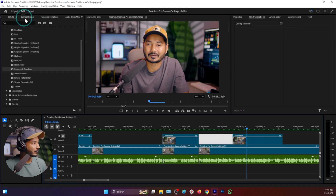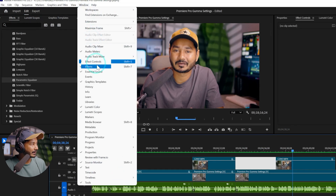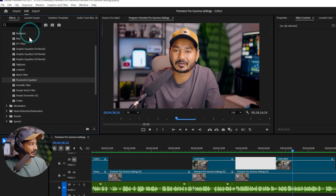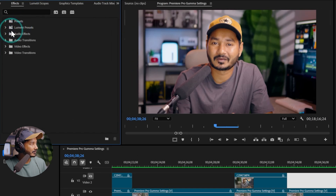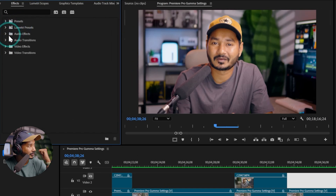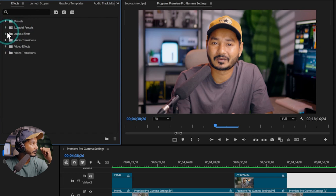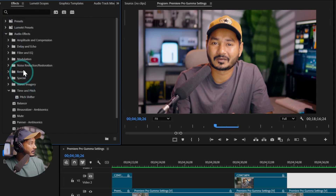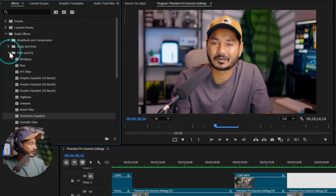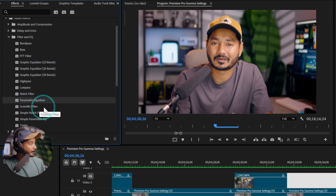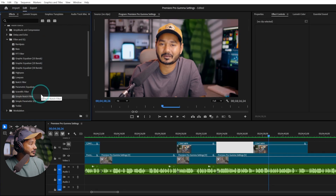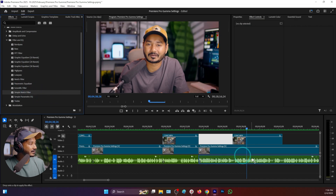To apply any effect, you need to go to Window and then make sure you click on the Effects panel. Under this panel you'll see Audio Effects, and under Audio Effects there will be a folder called Filter and EQ. Under this Filter and EQ folder you'll see the Simple Notch Filter.